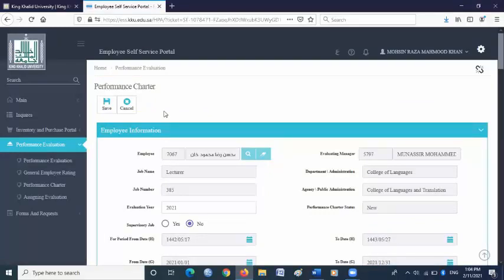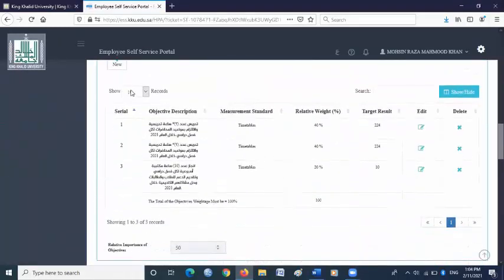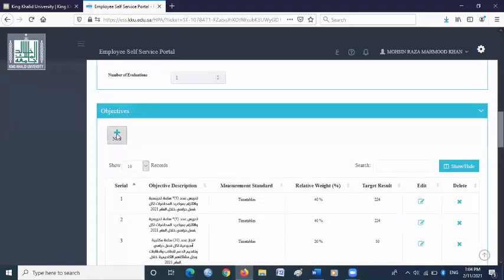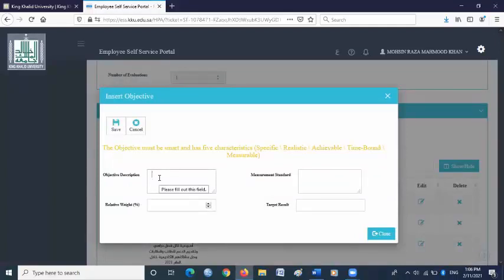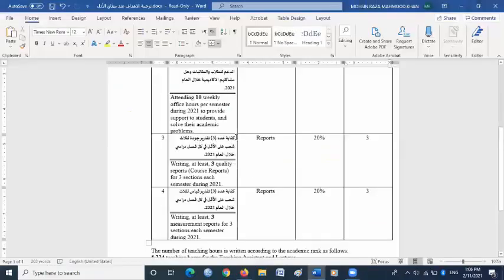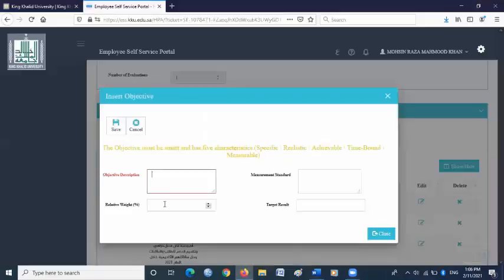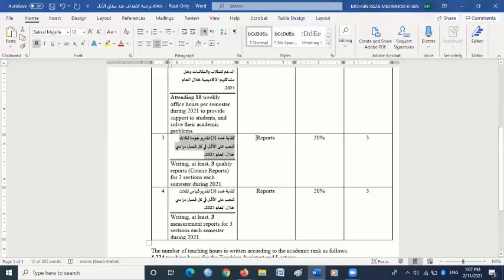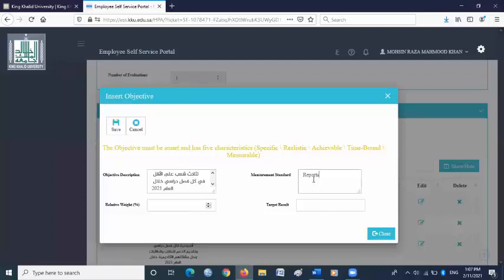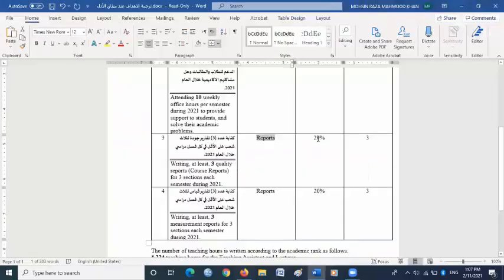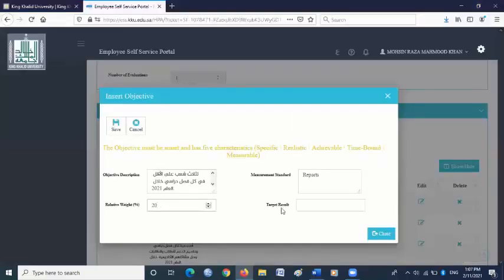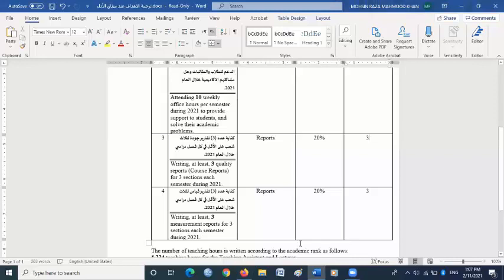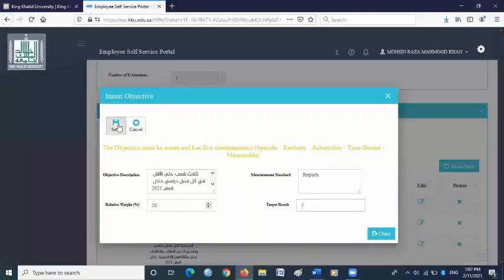For objective number three, scroll down and go to objectives column. Click new. In the objective description box, copy and paste objective number three from the objectives file. Copy Arabic objective number three and paste it in objective description. For measurement standard, go back to the objective file — it is written reports. Copy reports and paste it in measurement standard. For relative weight it is written 20, so please write 20. For target result it is written three, so please write three here. Then click save.